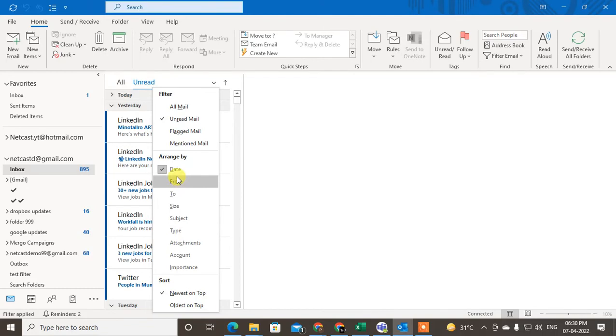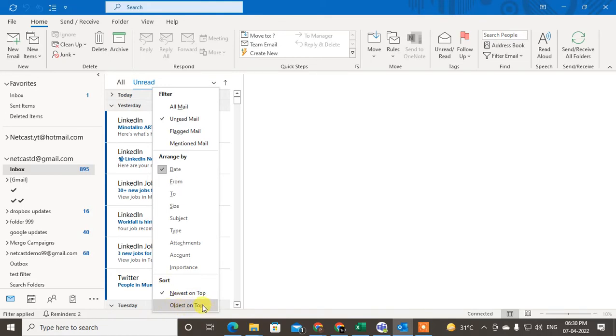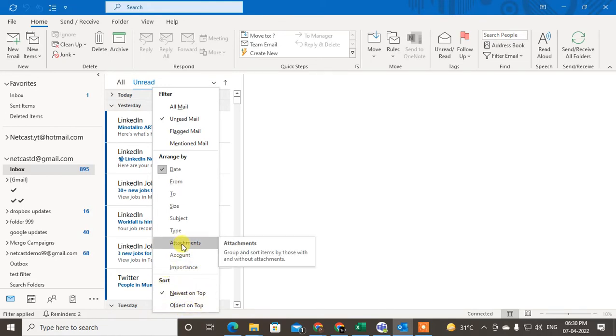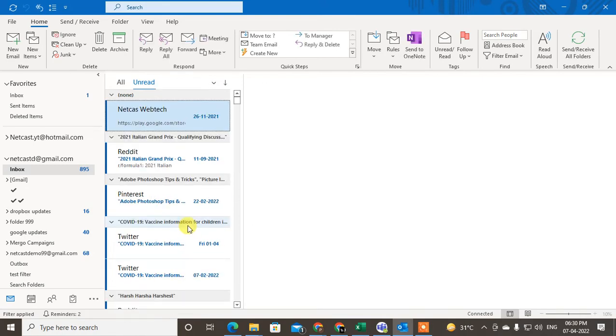Filter by date, arrange by date, or you can also sort from oldest on top or newest on top. You can also search with attachment or by subject.